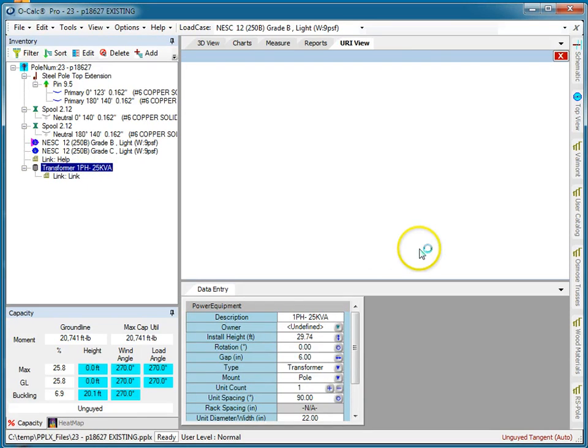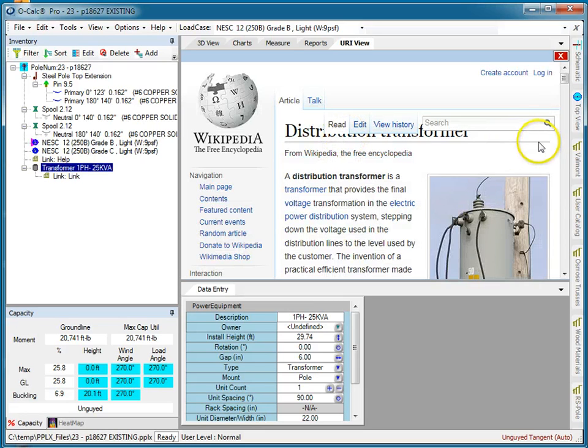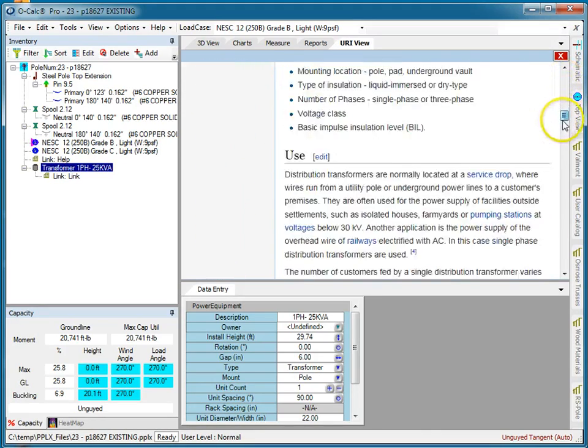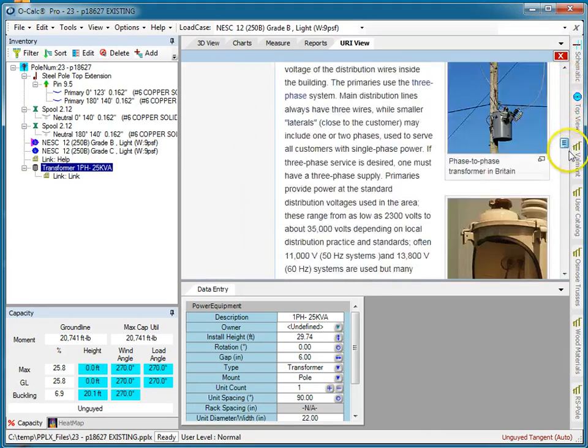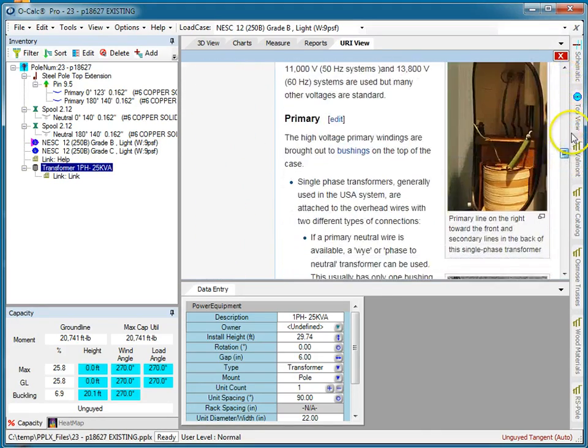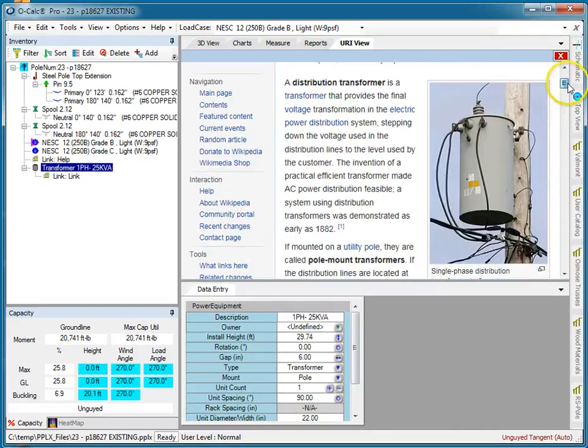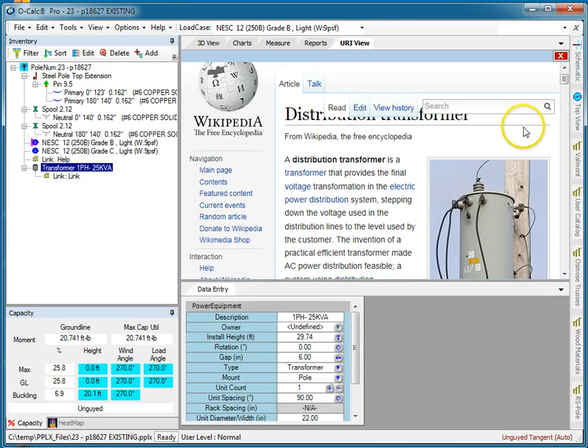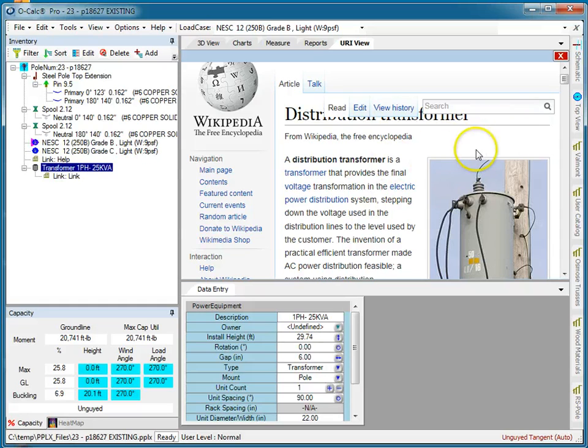You see a tab pops up and it thinks about it for a second, and there in fact is the information about that object. This allows me to basically create symbolic links between OCALC and any other systems I might be using in my organization.